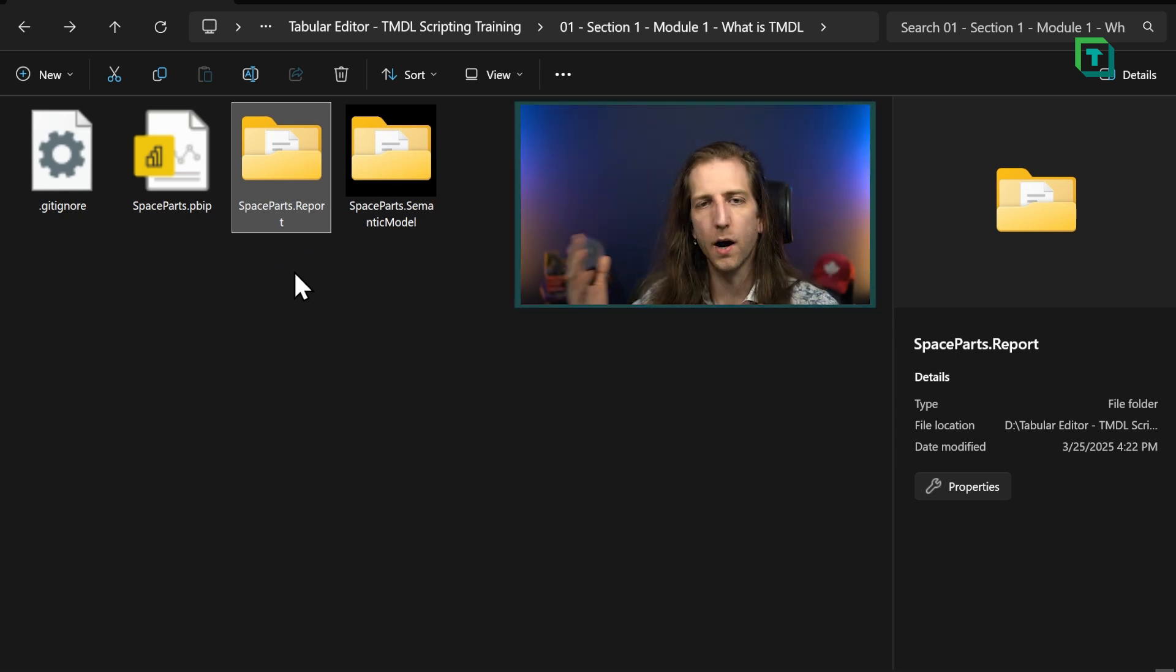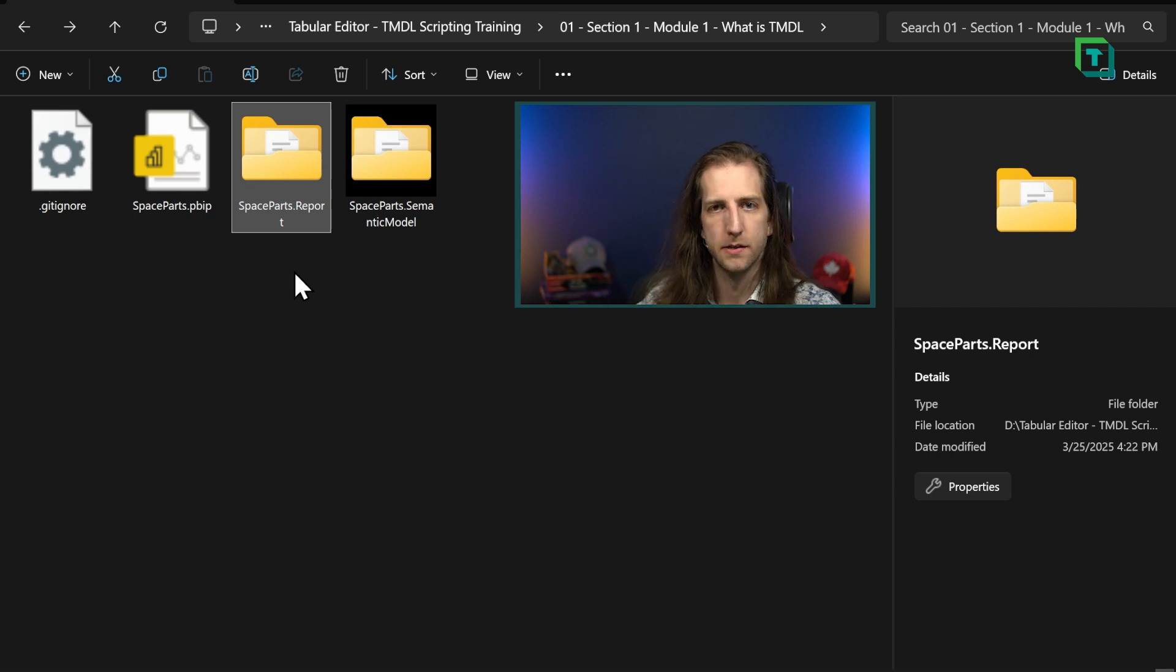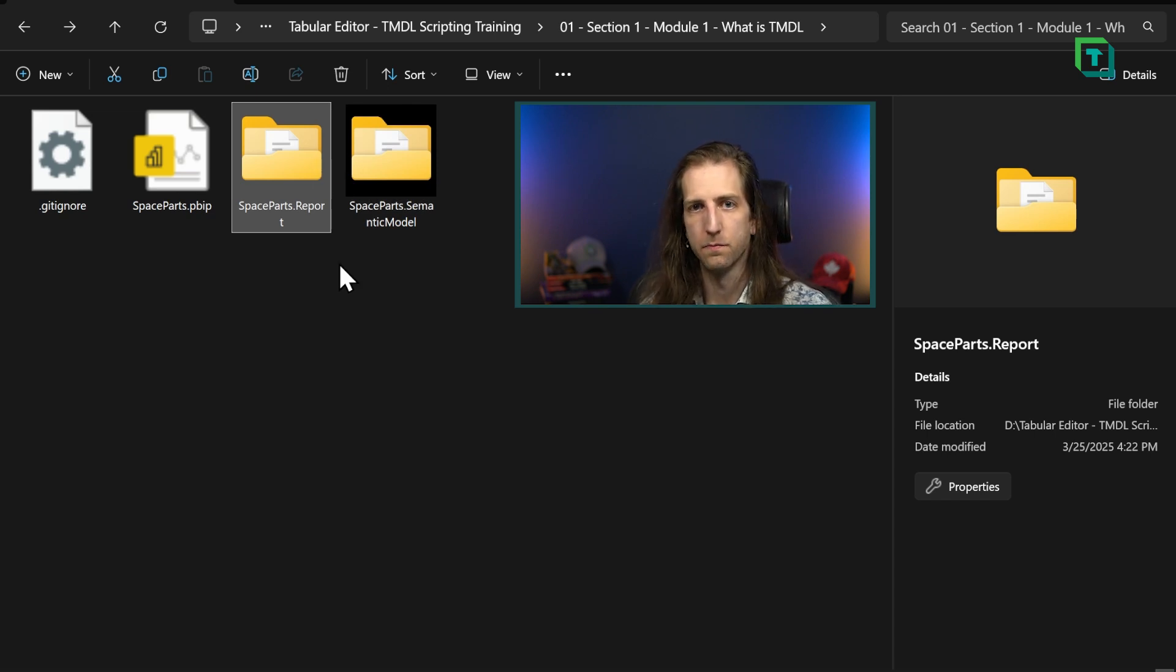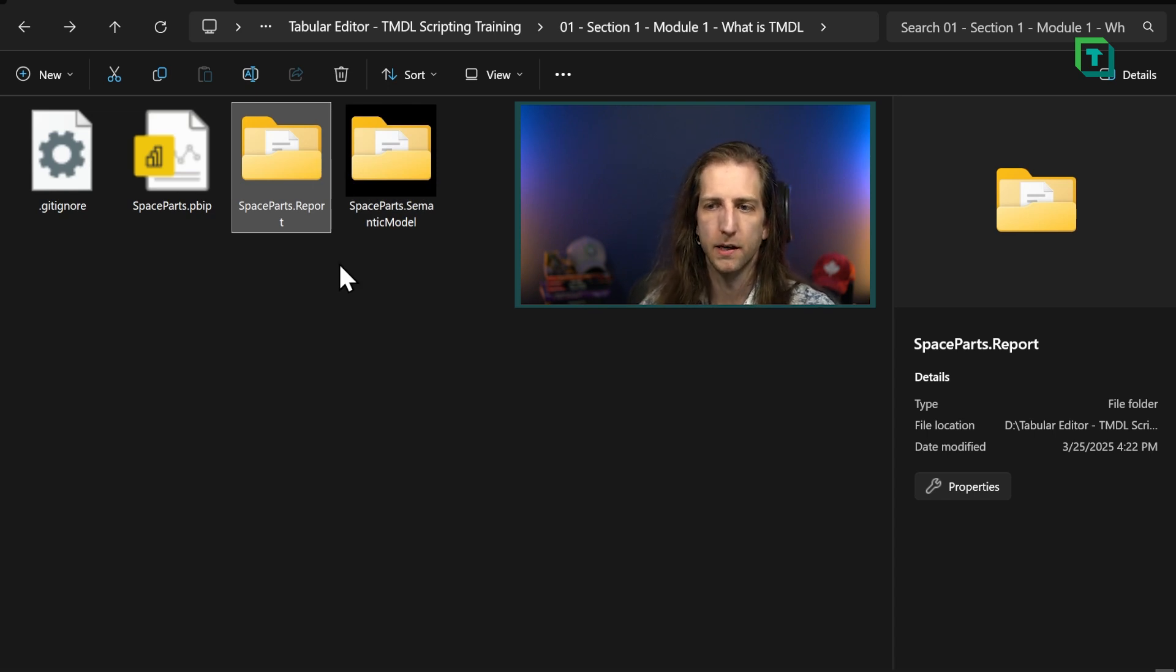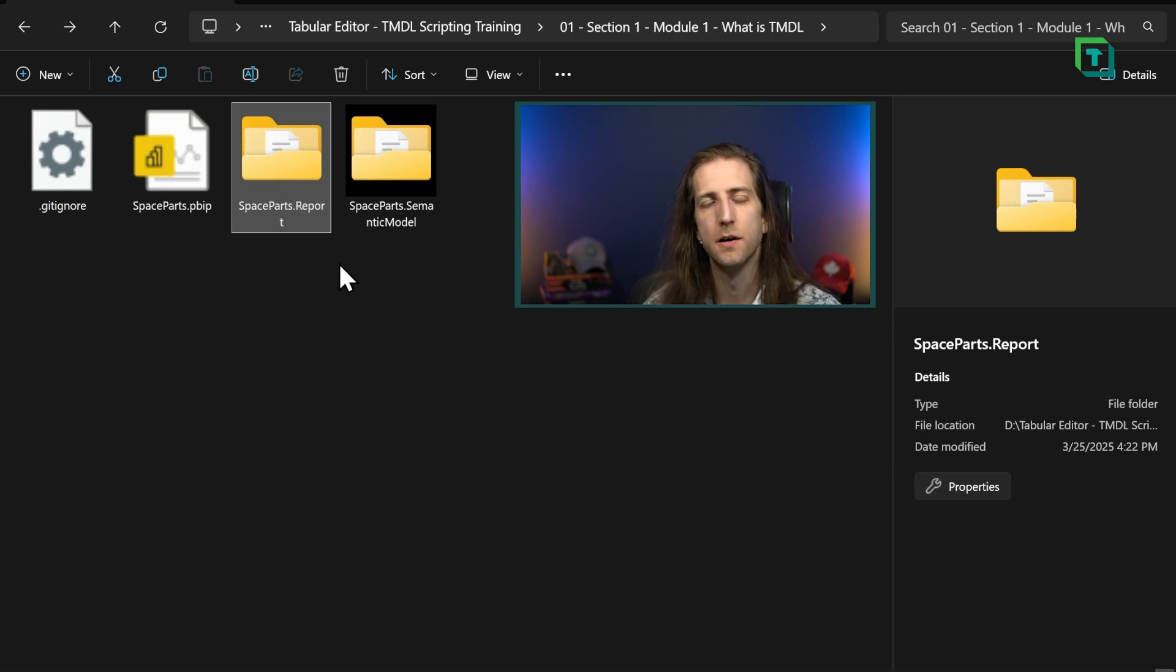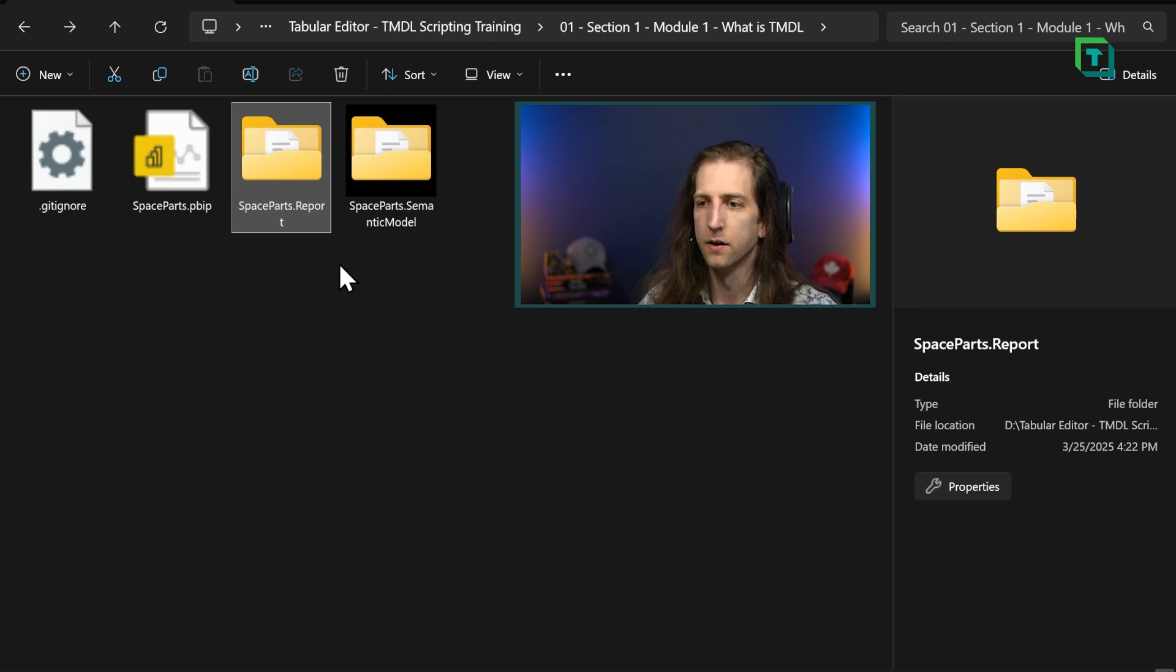Now, why would I do this? Why would this be interesting? Well, for many reasons. I can now view these contents inside of here. I can open them and change them. For example, I can do Find and Replace. I can copy things, like copying visuals between reports. I can copy model objects. I can do all kinds of things.